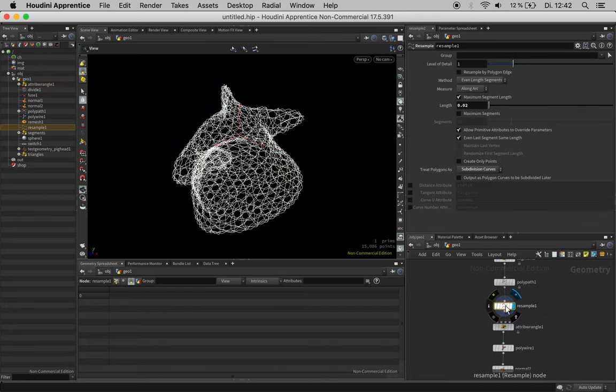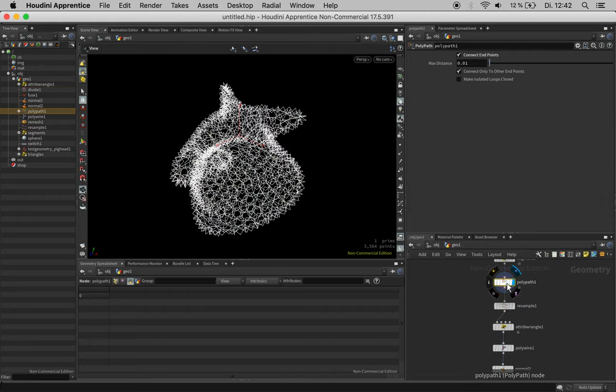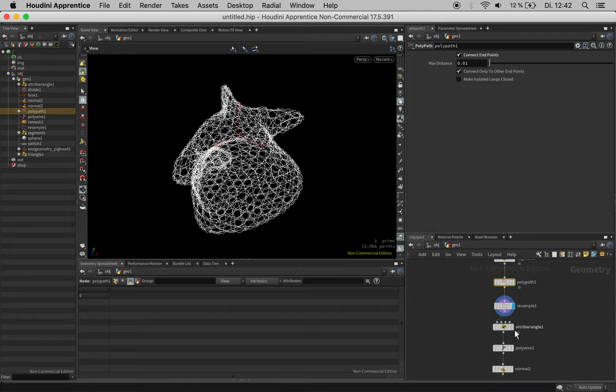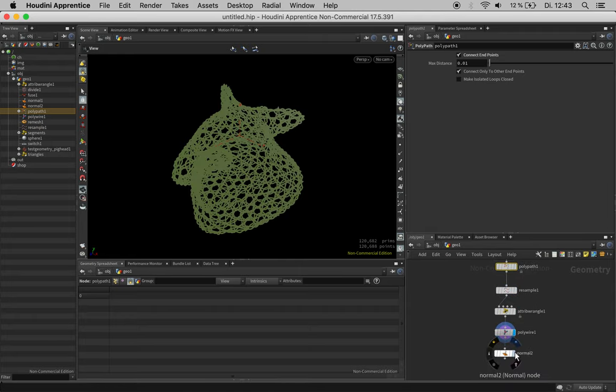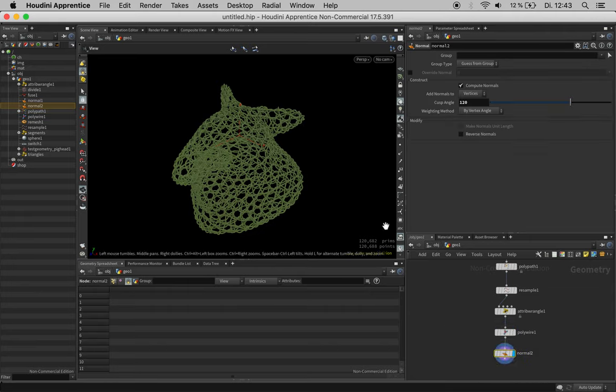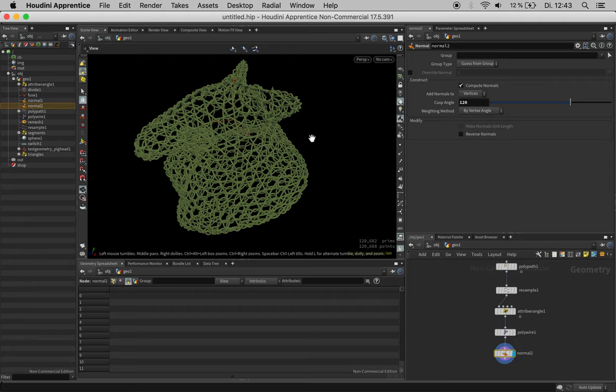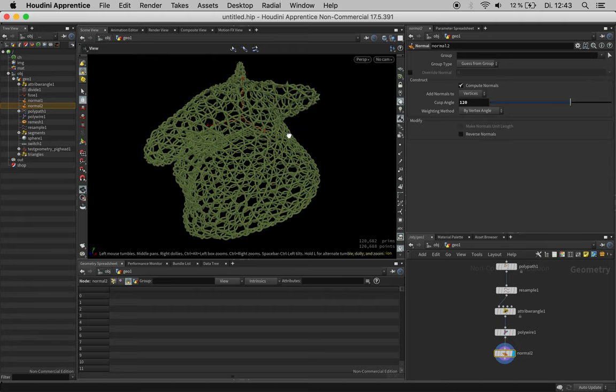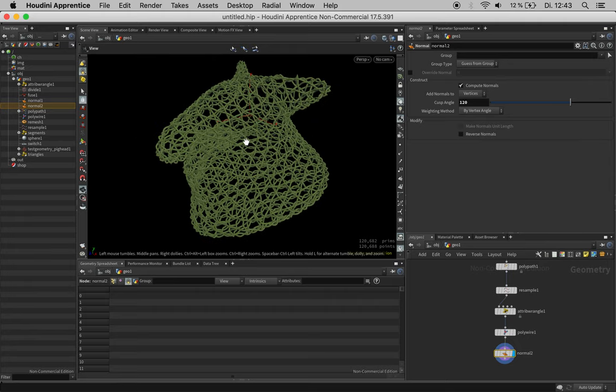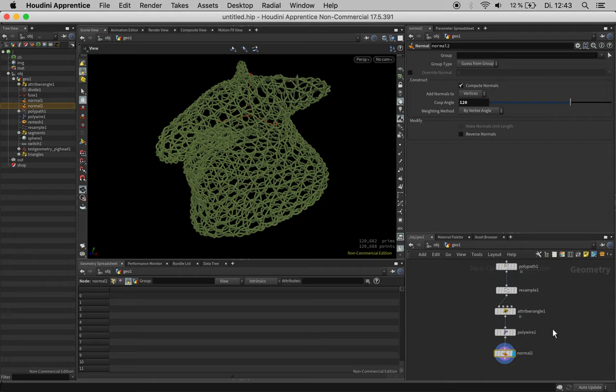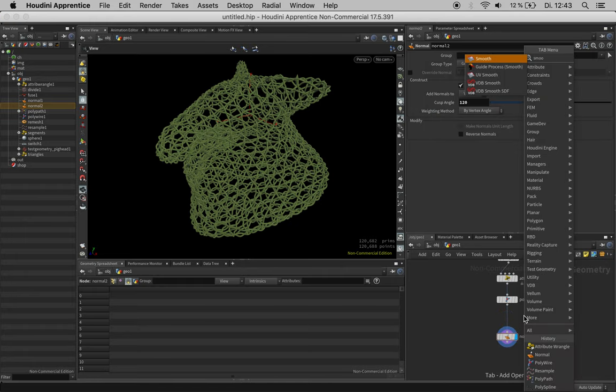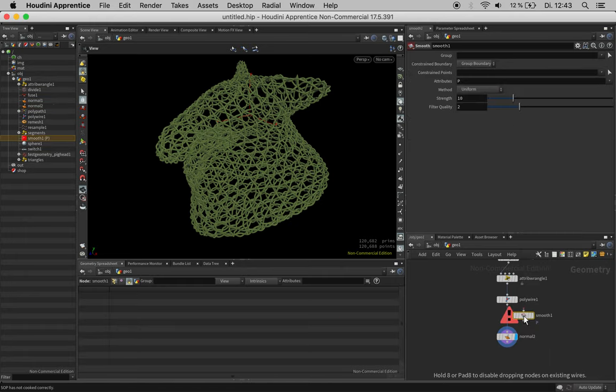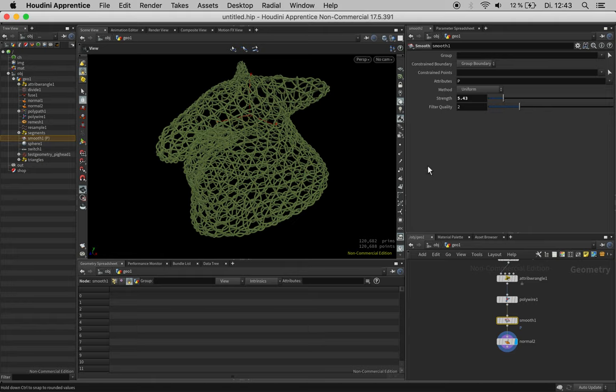If you have some bad experience with those spikes coming from the poly wire, you can still use the smooth node to a very low strength and it will get rid of those nasty spikes.